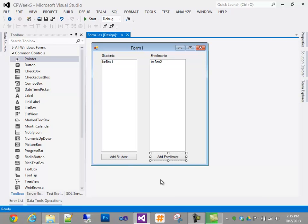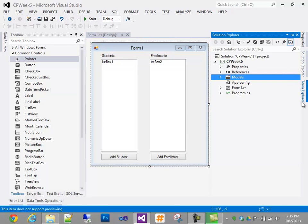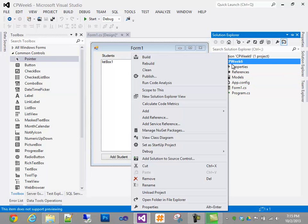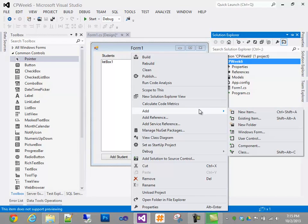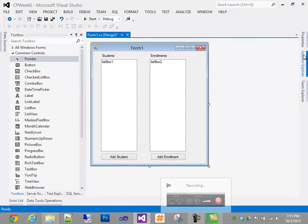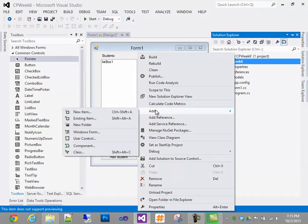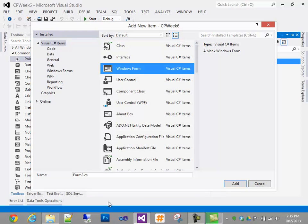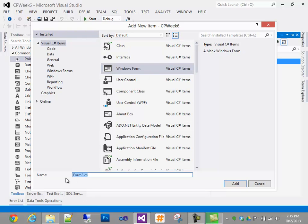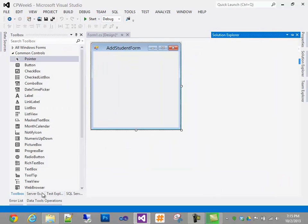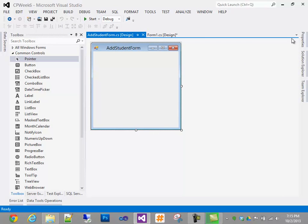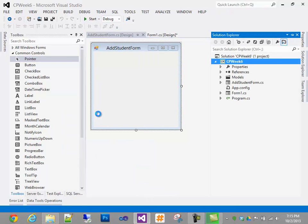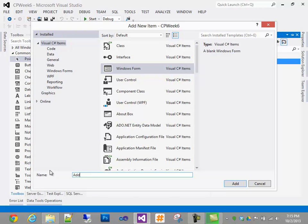To facilitate all of this, we're actually going to have to create two more forms. I'm going to right-click on my project CP Week 6, do Add, then New Item, and select Windows Form. This will be the Add Student Form. I'll right-click again, add item, and create the Add Enrollment Form. I'll get the enrollment form out of the way for now and focus on the Add Student Form.